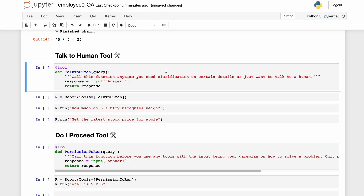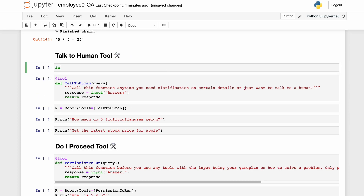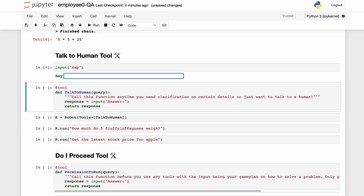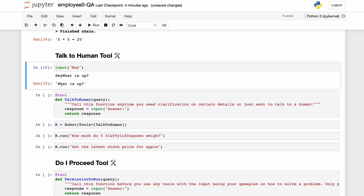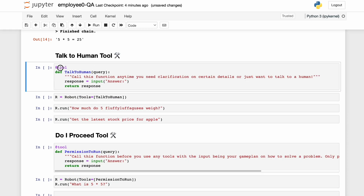Now this is the new thing: the talk-to-human tool. Python has a function called input(), and we can say input('hey'), and you see this text shows up as a prompt. If I write something like 'what is up,' the return value of this function is what I put into the prompt. We can wrap this up in a tool called the talk-to-human tool.